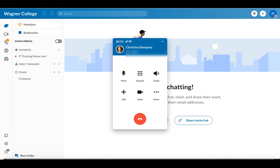Right now I'm looking at the few options that I have here. The first two are mute and keypad, which are pretty self-explanatory. You can mute yourself so that way the person on the other end can't hear you talking. Keypad will just take you right back to that dial pad.